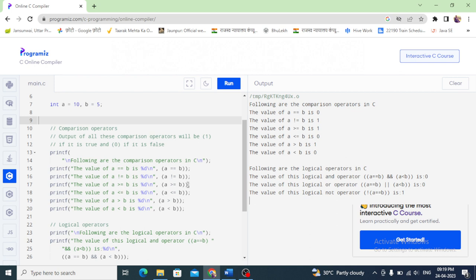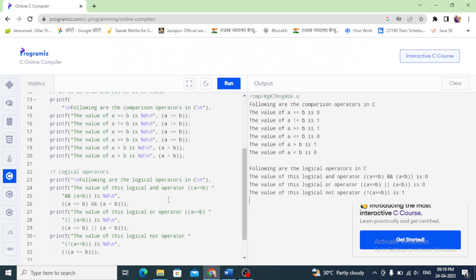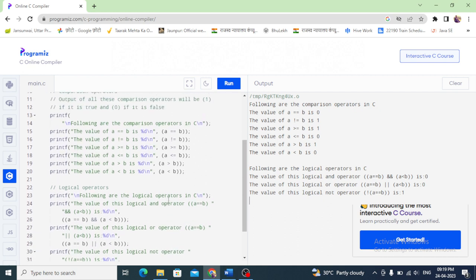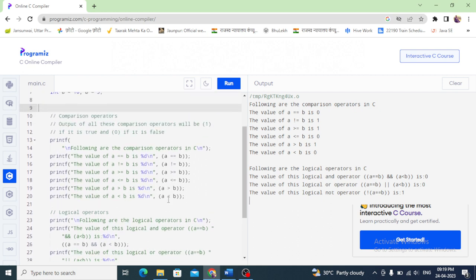Greater than is equal — true. Less than — false. Then a greater than b — true. a less than b — false. This is our comparison operator result.